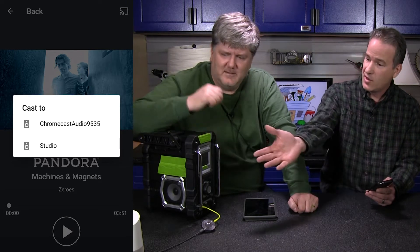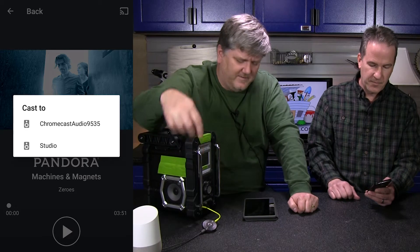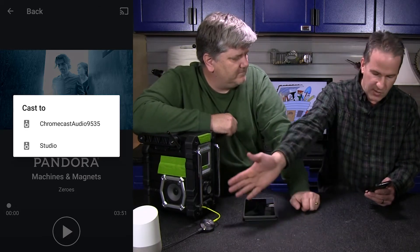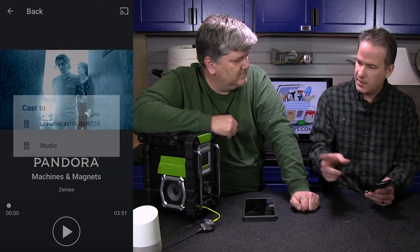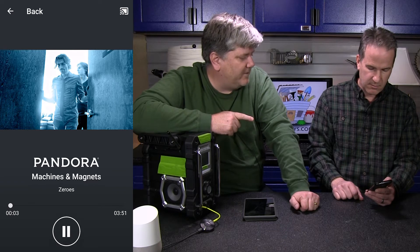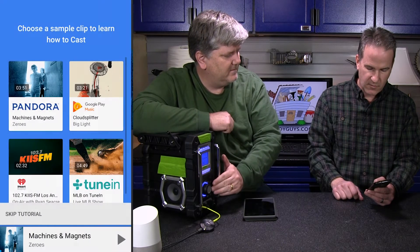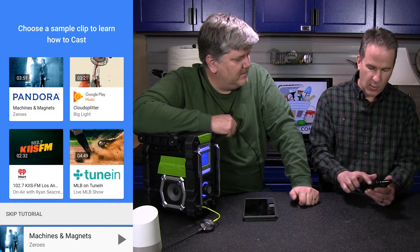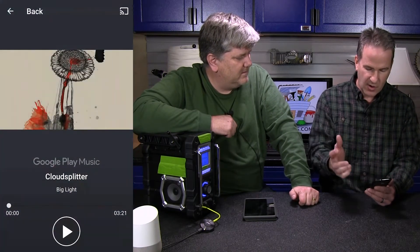Now interesting — it shows us our Google Home device as well as the Chromecast Audio. We had named that Studio. This one we accepted the temporary name. So I'll send it to this device, and only play a second or two of that — but there it is. You can play music. So I'm going to stop it, and that works for various applications. We can do that for all of them.